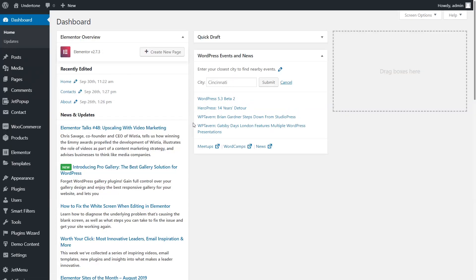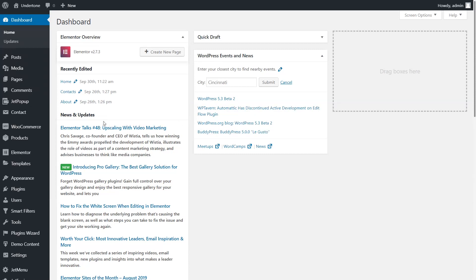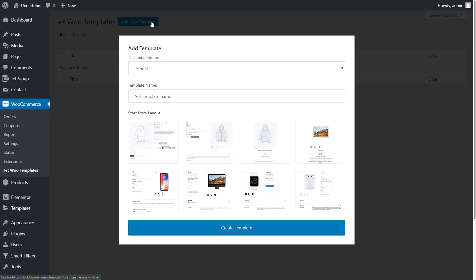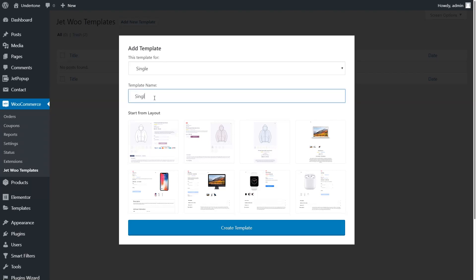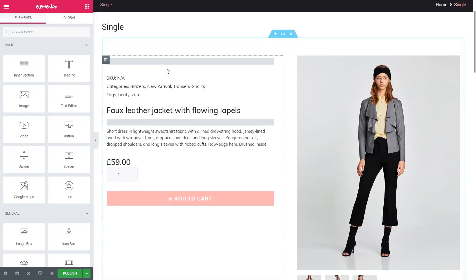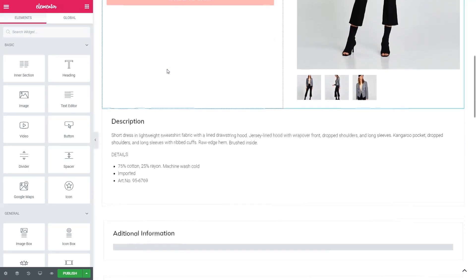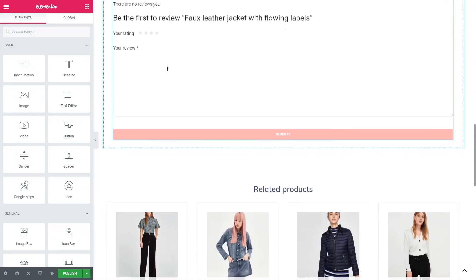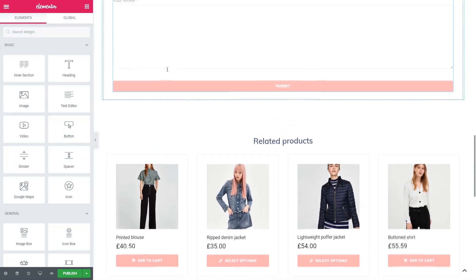Let's start with the single-page template. Click on WooCommerce – JetWoo templates – Add new. In the 'This template is for' drop-down, select the option Single. Give a name to your template, choose the way you want the future product page to look like, and press the Create Template button. Here's our single-page template, created with the help of JetWooBuilder single-product widgets, which are available just for the single-page template.